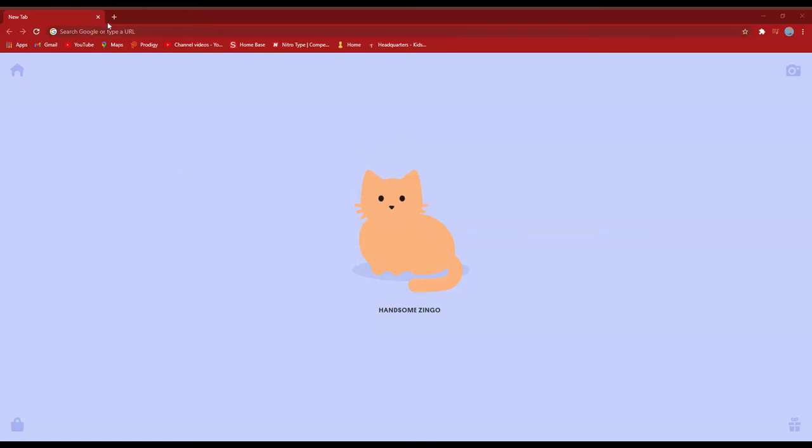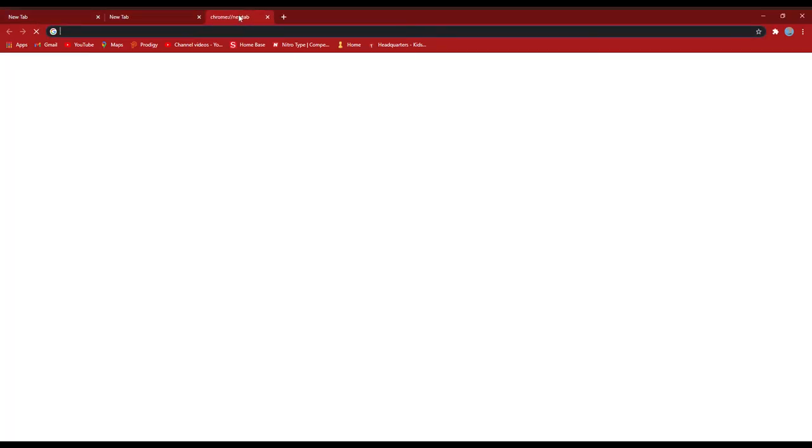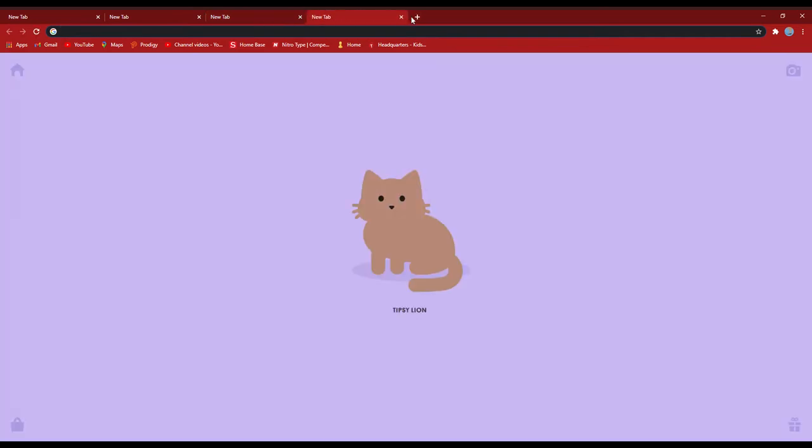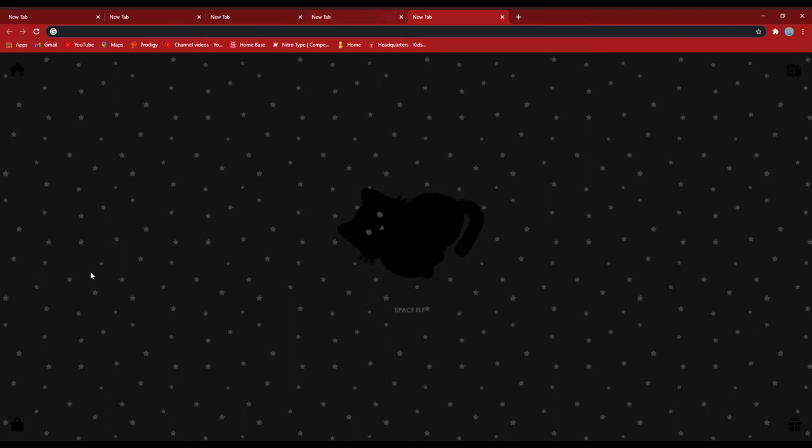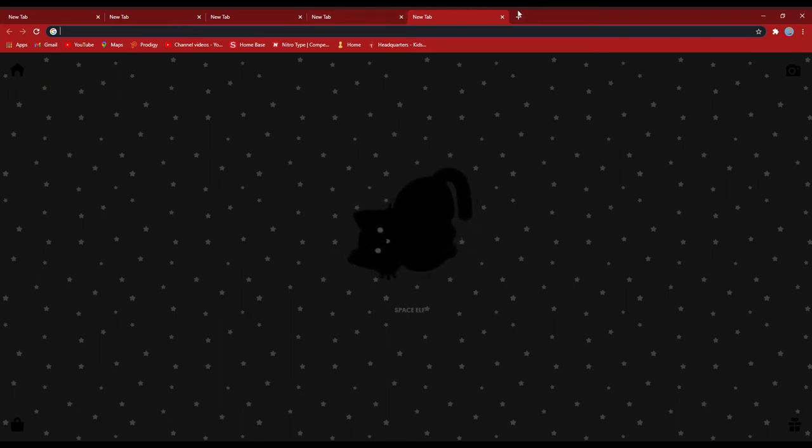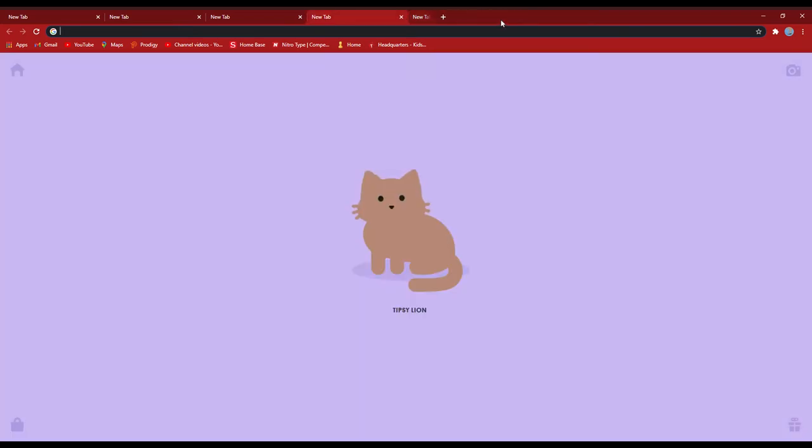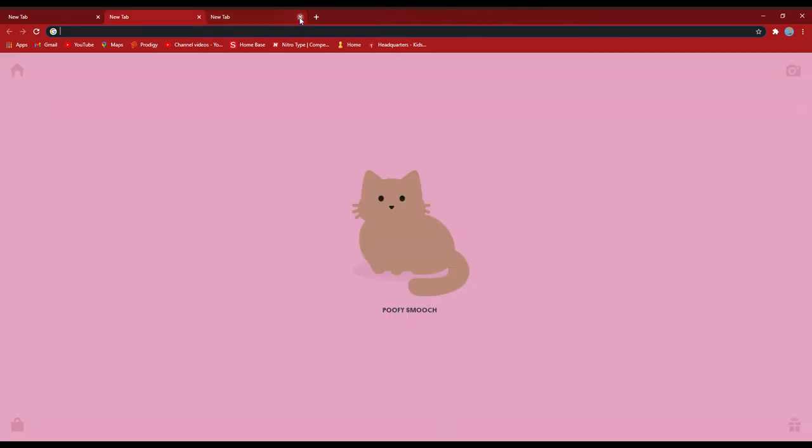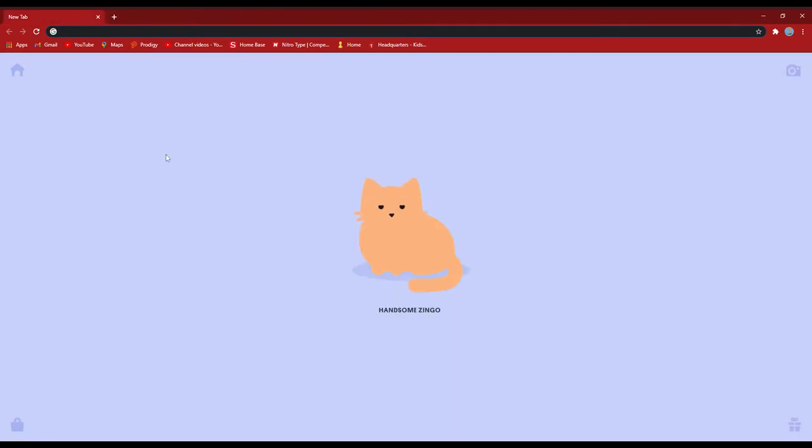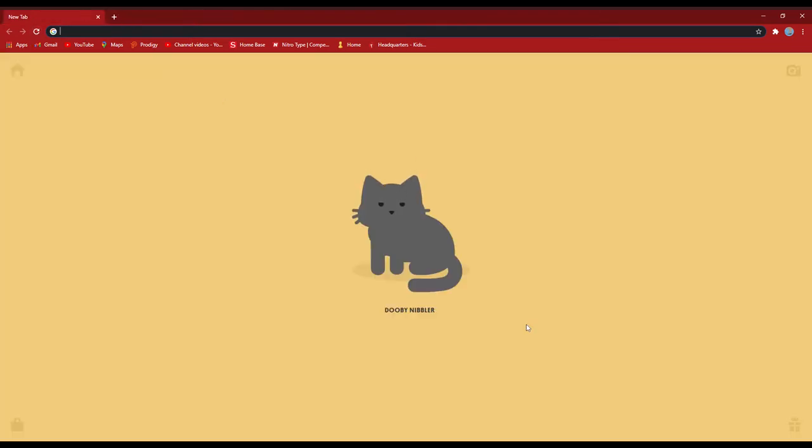Hey guys, I'm here in my new tab and this is actually the entire topic of this video - this new tab. It is the Tabby Cat extension which is basically just going to have a whole lot of cats.